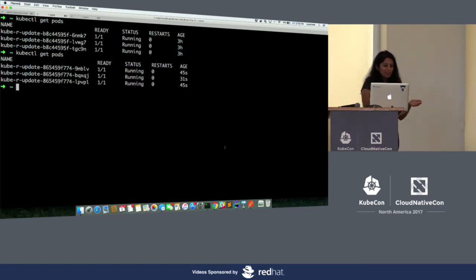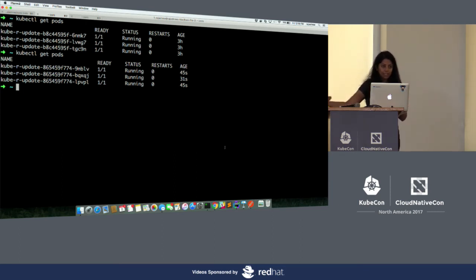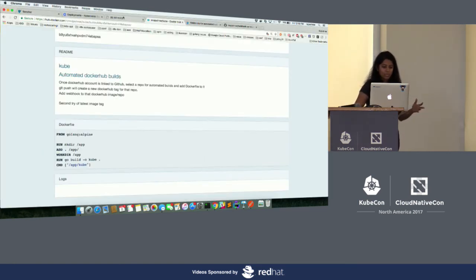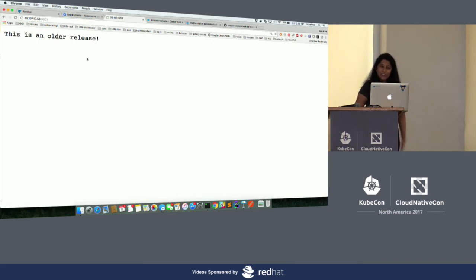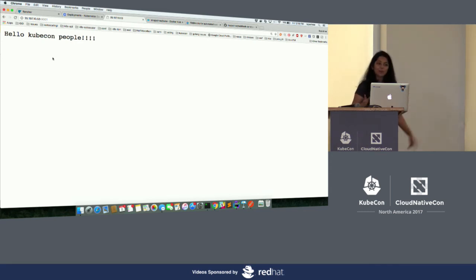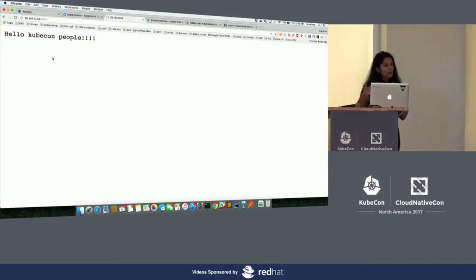All three new pods are running now and have just been created a few seconds ago — new pods with the new app. We saw the rolling update actually take place: one pod terminating, one pod creating. To make sure our app is actually updated, I'm going to go to the browser and refresh — and it prints the new message that I had changed: 'Hello, KubeCon people.' Our app has been updated. Without me having to do anything — I just had to do a git push, and that set off the pipeline.